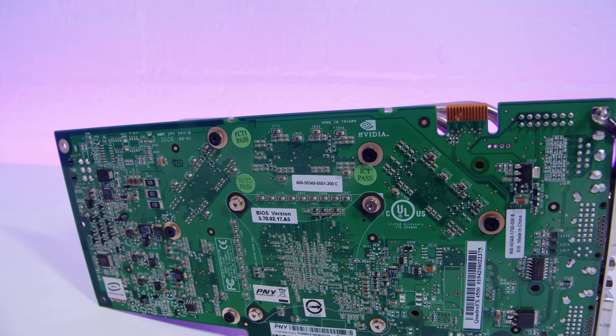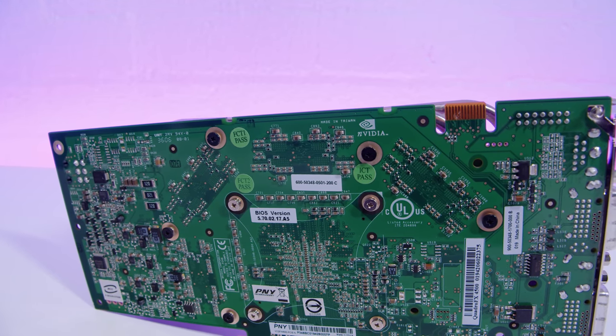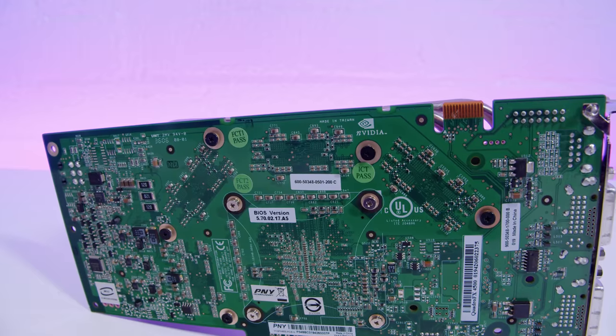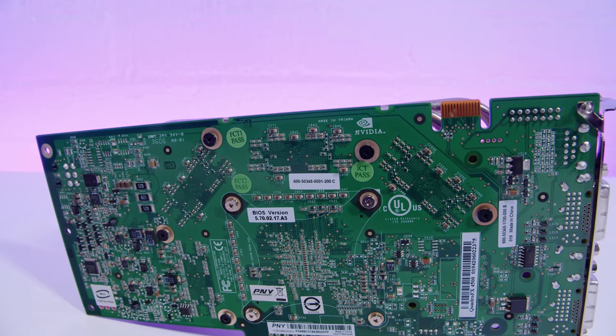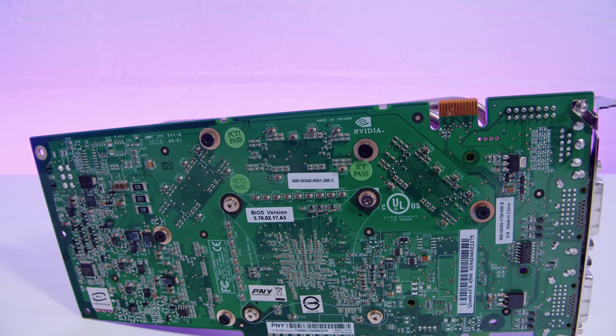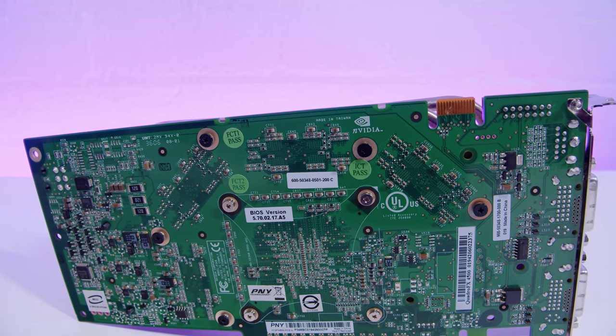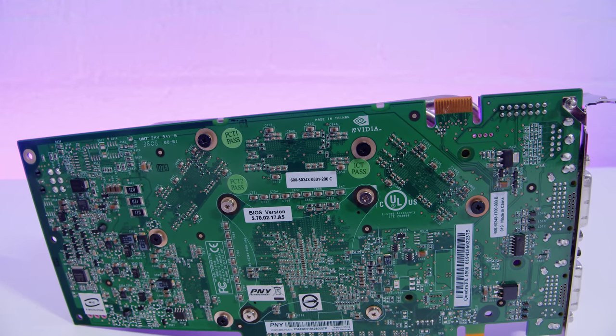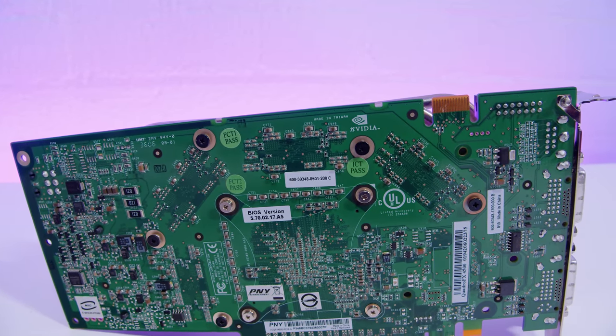So this is where the story with the Quadro FX 4500 gets a little bit interesting. So on the MacRumors forum, there's a forum thread that said there's only one revision of the FX 4500 that would work with the G5. But that is actually not true.